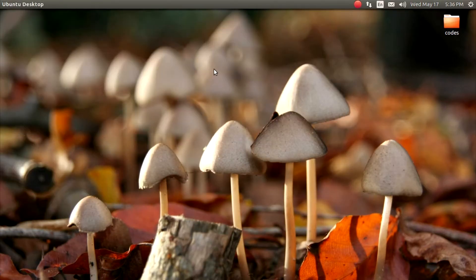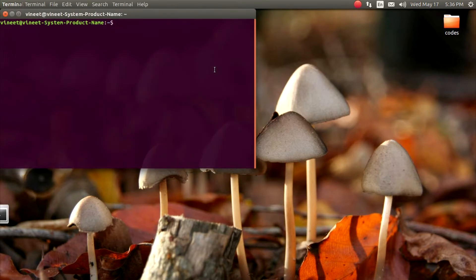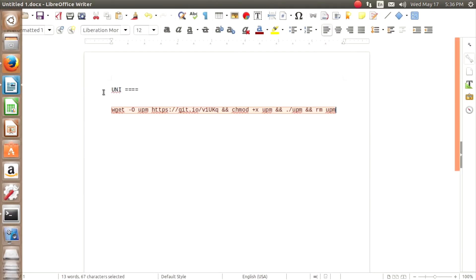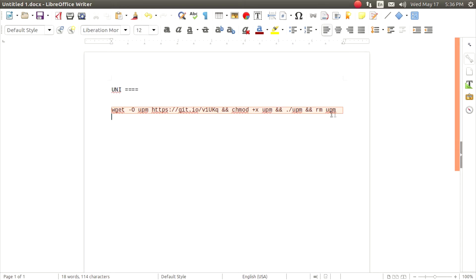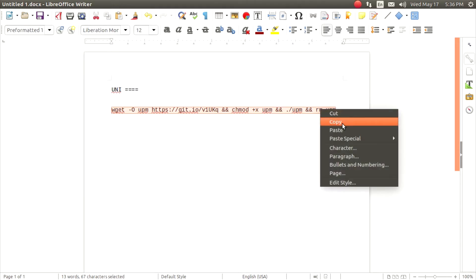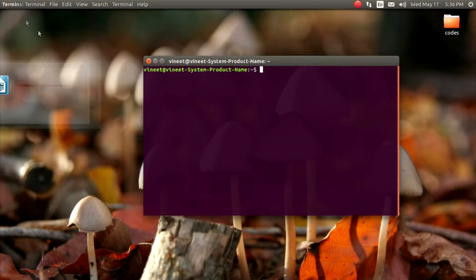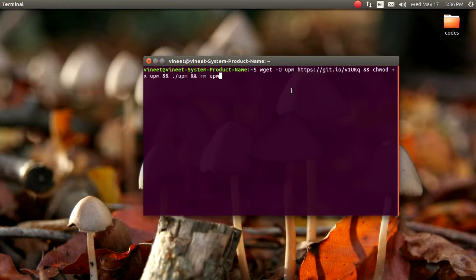Yes, don't focus on Hindi because my Hindi is not good — not good at all. So let's copy this code. This is the command. We are going to paste this code and press Enter.